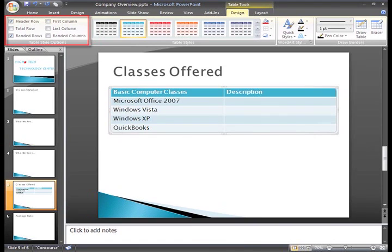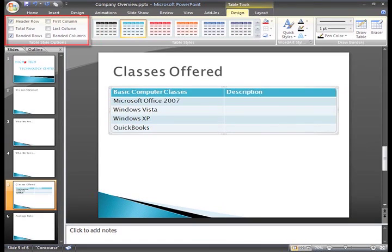Banded Rows is also selected, which is why the table alternates colors for the rows. You can toggle any of these options on and off by simply clicking the box.